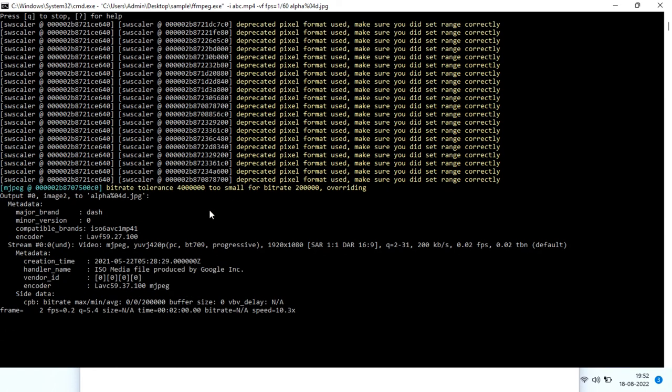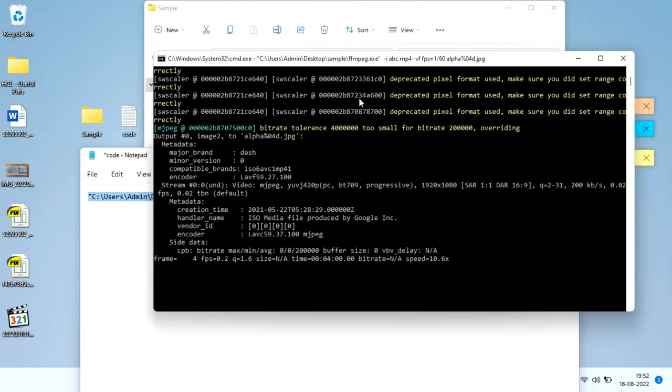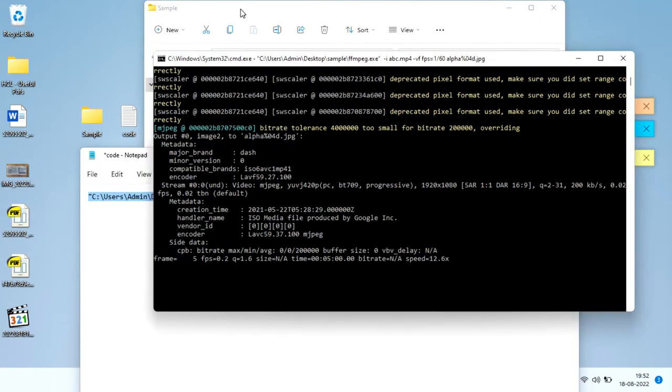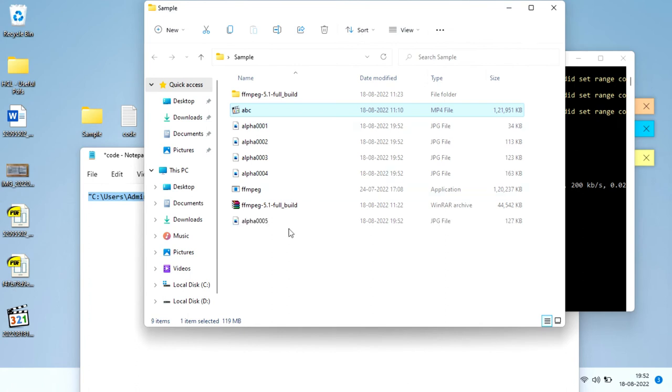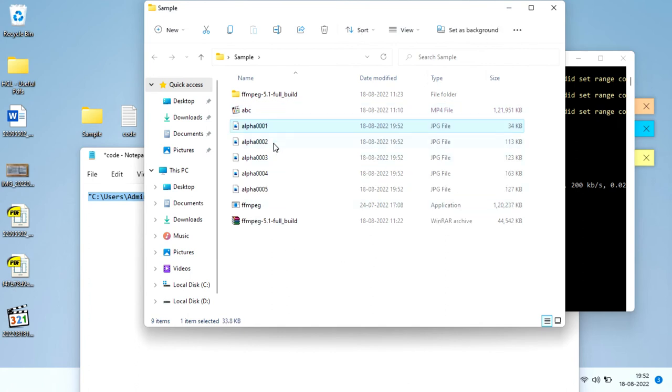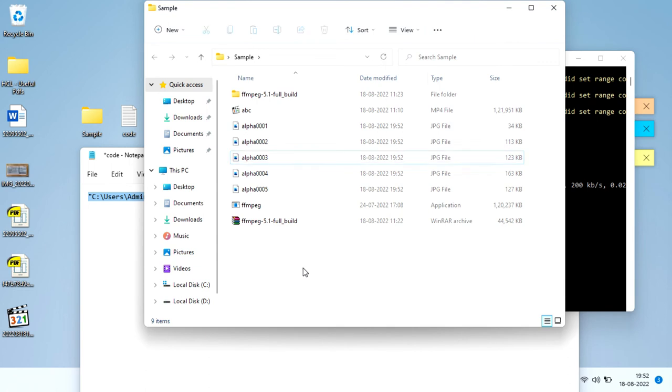it's going to every frame and creating screenshots. There's a speed indicator showing it's running. Let's check the folder. It saves in the same folder. As you see, alpha 1, alpha 2, alpha 3—all these are being made. I'll refresh again.